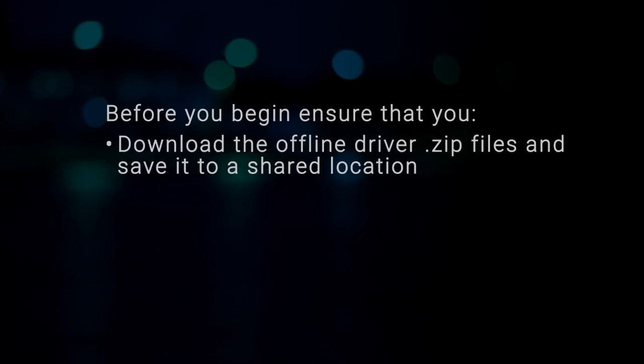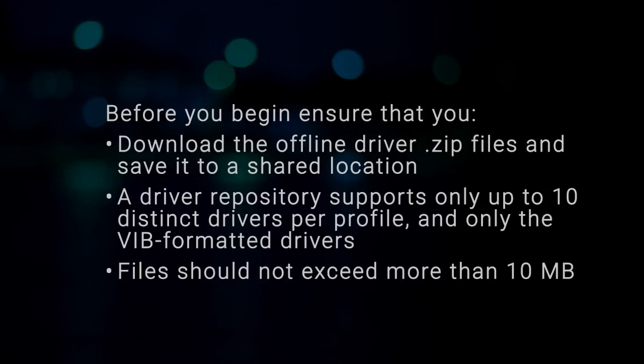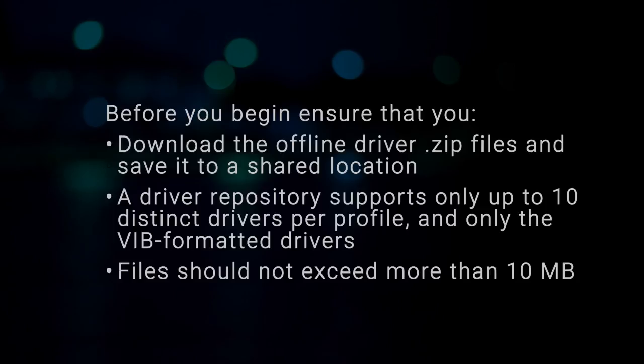Before you begin, ensure that you download the offline driver zip files and save it to a shared location. A driver repository supports only up to 10 distinct drivers per profile and only the VIB formatted drivers. Files should not exceed more than 10 MB, and you have write access to the CIFS and NFS share.